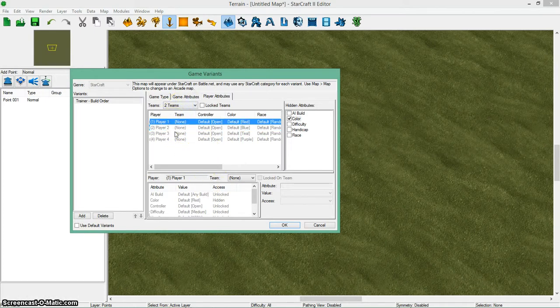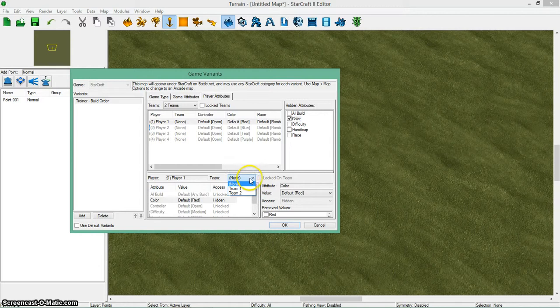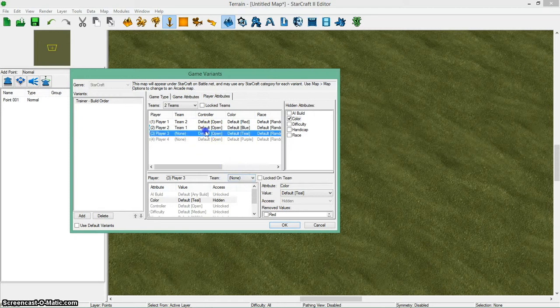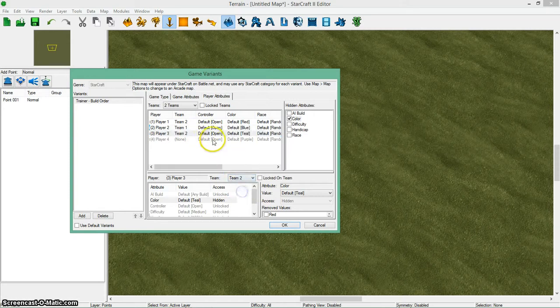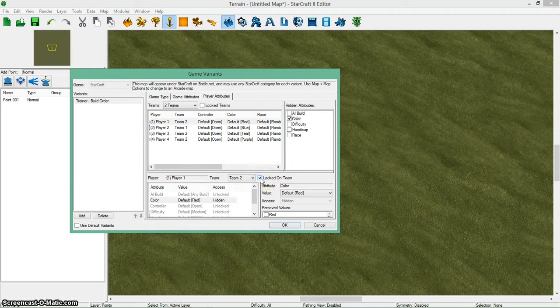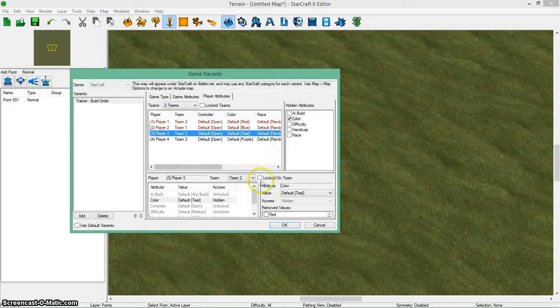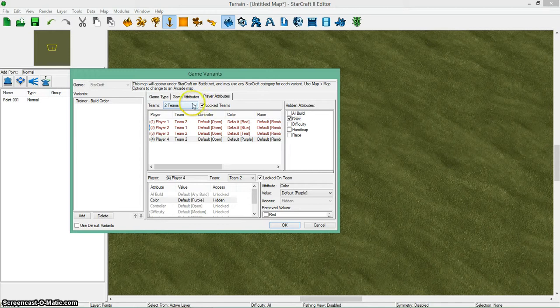When you click on a player, you can change some of these things, like their default color. And you can put them on a team. This has two teams right now. I'm going to say player 1 is going to be on team 2, and player 2 is going to be on team 1, player 3 and player 4. Then what I can also do is lock them on a team so they can't switch. I have to do that for every player if I want to do that. I could also do this and just lock the teams.